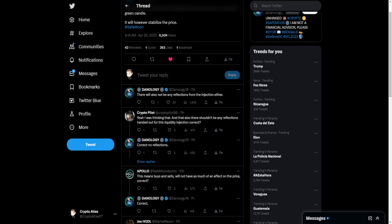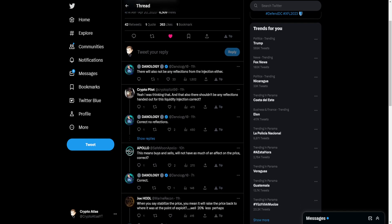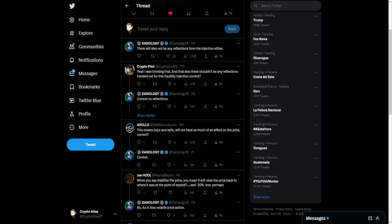CryptoPilot says yeah, I was thinking that, and that also there shouldn't be any reflections handed out for this liquidity injection, correct? And Danology responded saying correct, no reflections. Apollo asked, this means buys and sells will not have as much of an effect on the price, correct? Danology said correct.